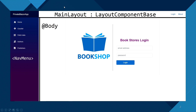MainLayout has NavMenu as part of it. NavMenu is a component which has all the links, and that's the reason whenever you go to a different route or different component, you still see the NavMenu everywhere — because your other components are wrapped around your MainLayout.